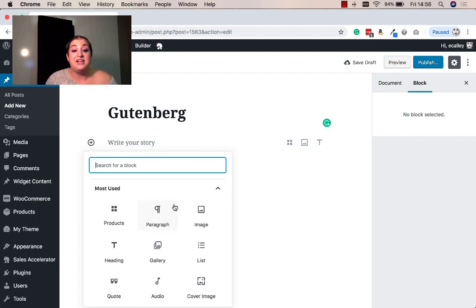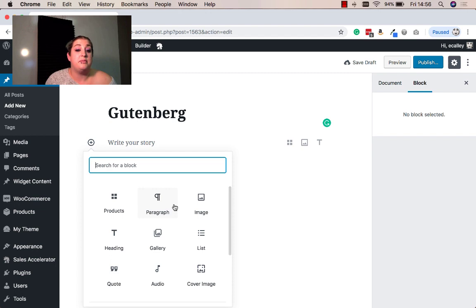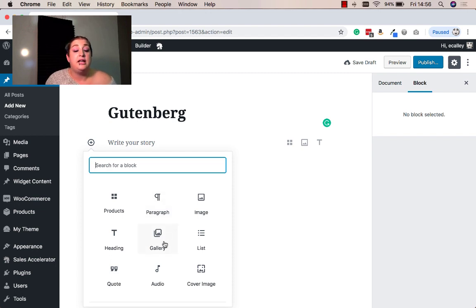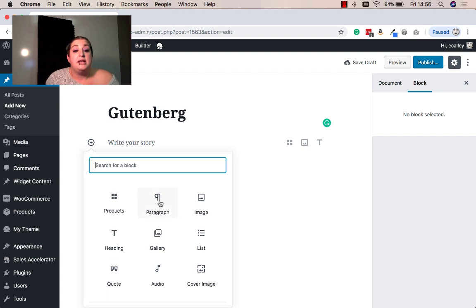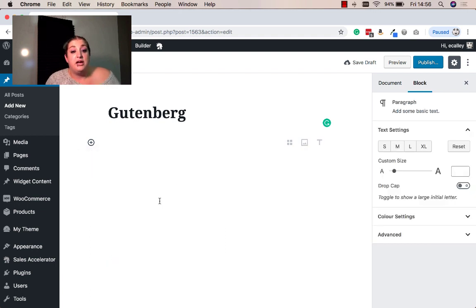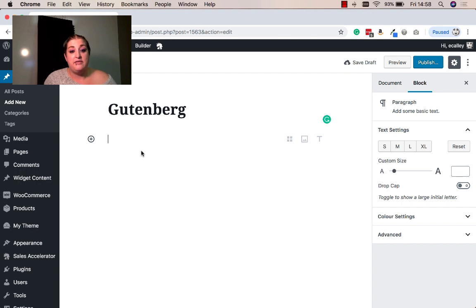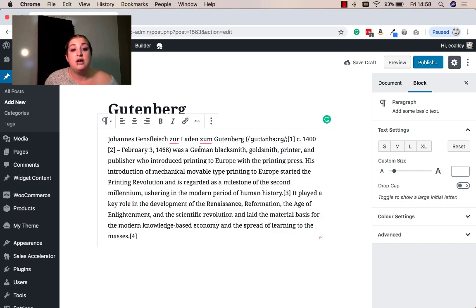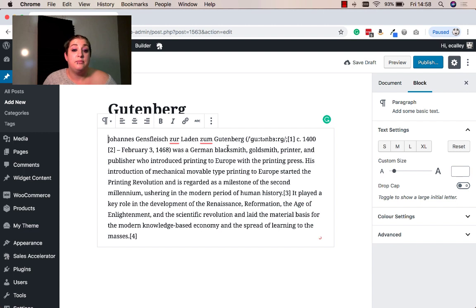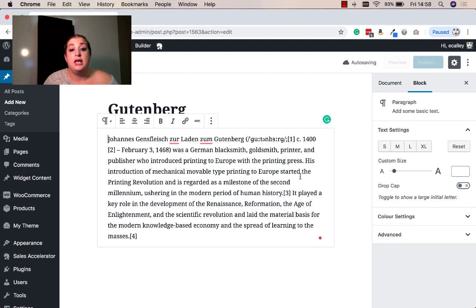So here you'll find options like paragraph, image, you can add a gallery, you can add another heading. So we're going to go ahead and start with just a paragraph. And I'm just going to copy and paste in some information I found earlier on Johan Gutenberg, who created the printing press, and who this block is named after.